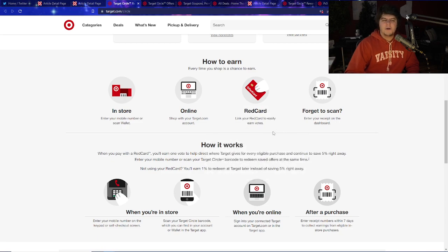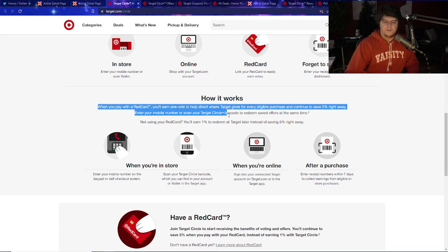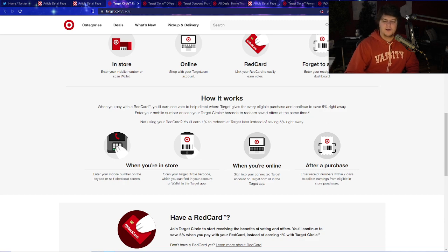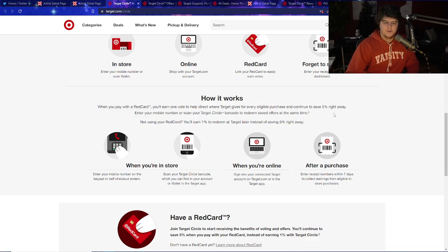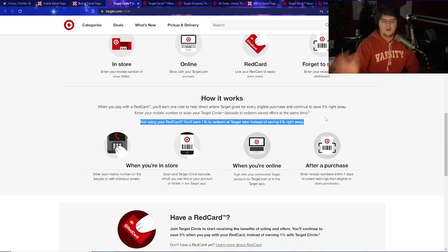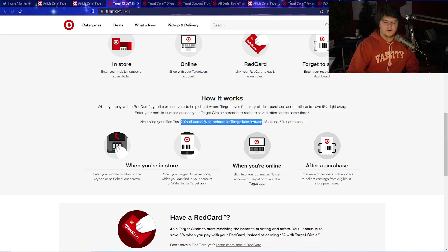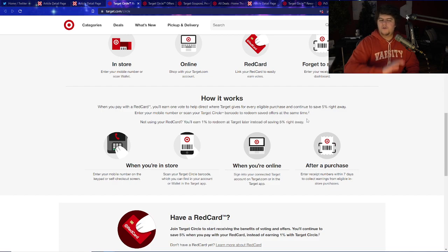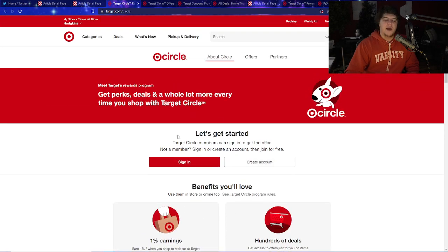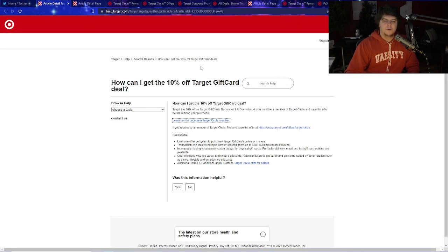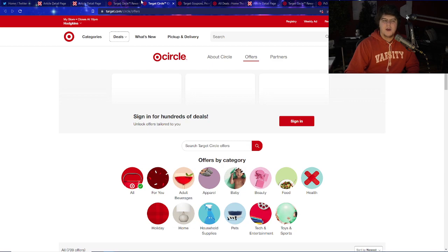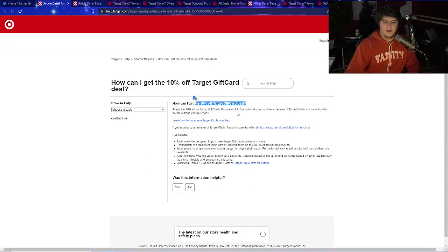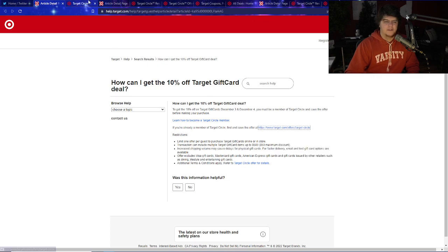And we talked about this about two weeks ago when they first initially did it. Basically if you also pay with your red card, you also earn like one vote to help direct Target's charitable giving, plus all these eligible purchases save 5%. If you're not using the red card you'll earn 1% to redeem at Target later instead of saving the 5%. So I think you do not need to be a part of the red card itself.